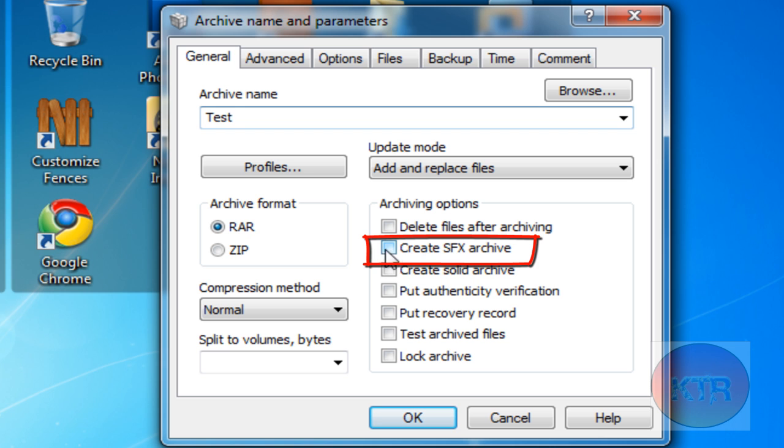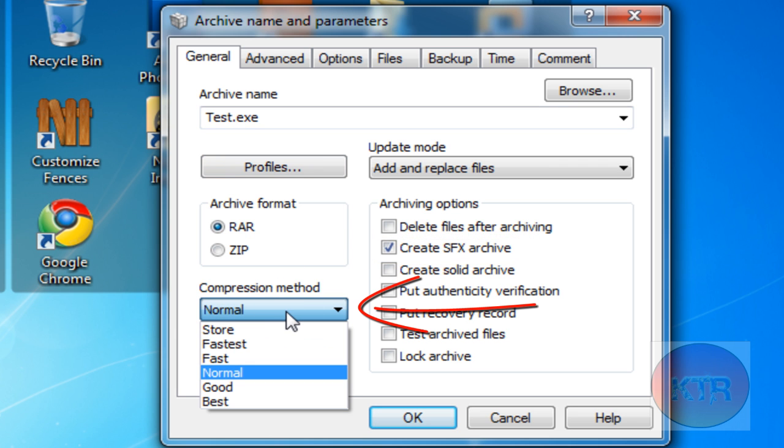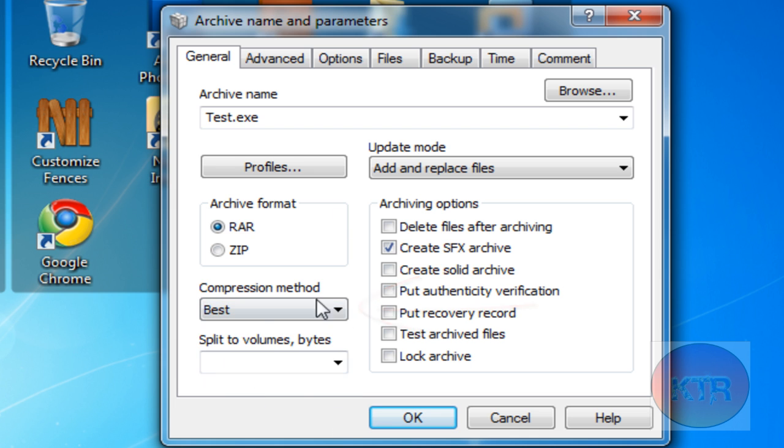Then you want to click Create SFX archive. And as you can see, the EXE comes behind it. You click Compression Method and then click Best. Or you can choose whatever one you like. I always choose best.